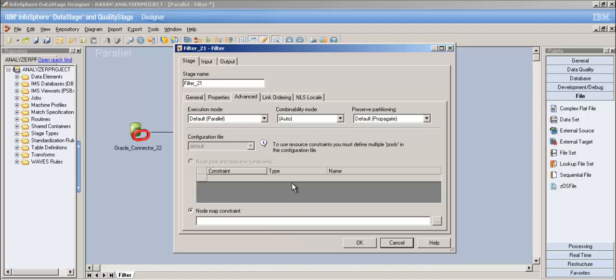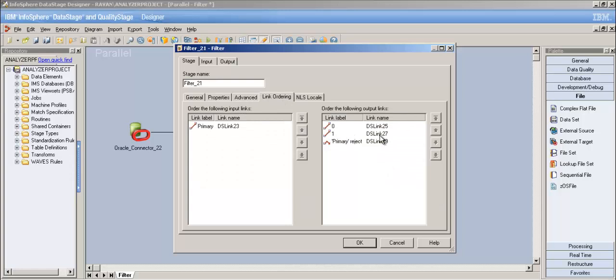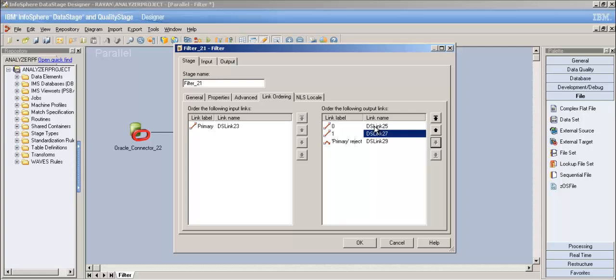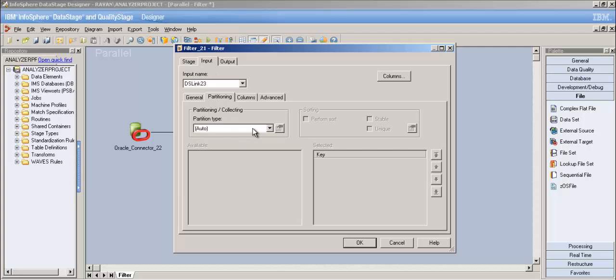In the Advanced tab, by default it executes in parallel mode. For link ordering, you can change the ordering of output links. For example, you could make a zero link into link 25 or 27. Changing the ordering means whatever where clause you specified for that output link will now correspond to the reordered link. The reject link ordering cannot be changed since there's only one.